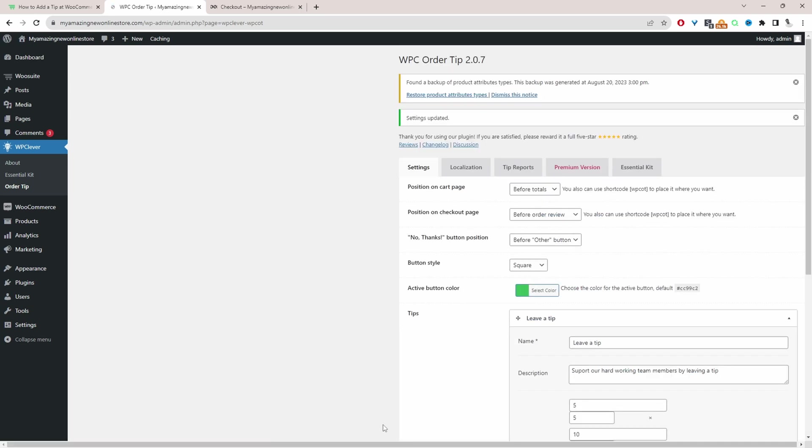And now when we visit our checkout page we should be able to see our tip display. So I've already got it open here so I'm just going to navigate to it now.